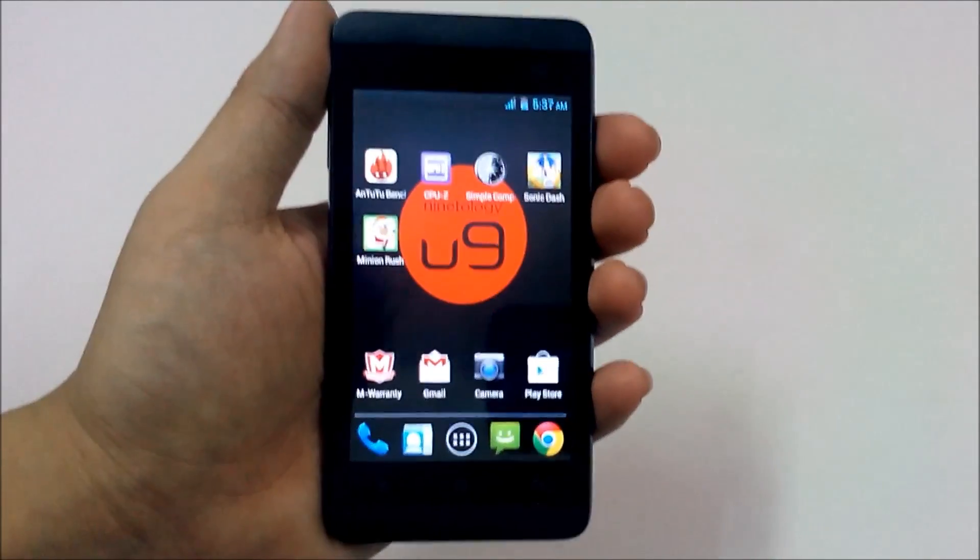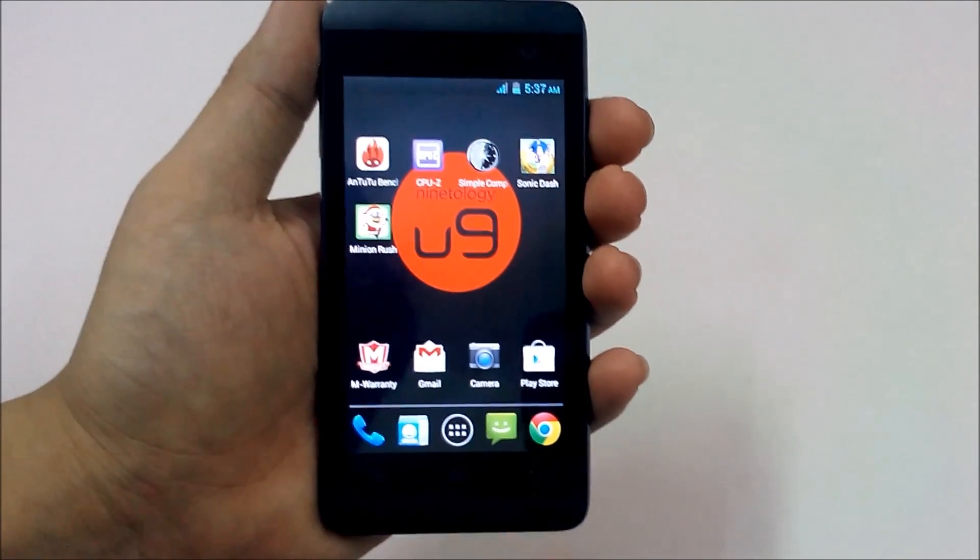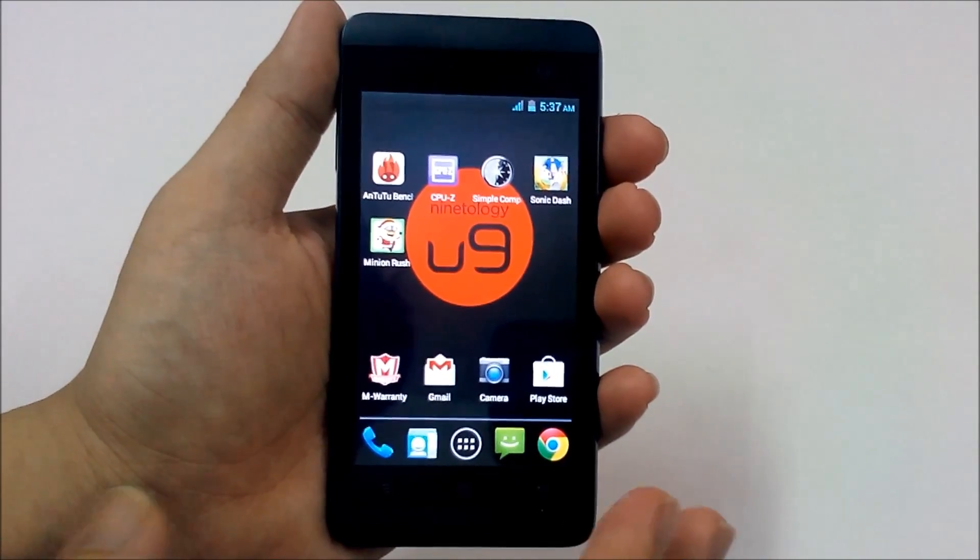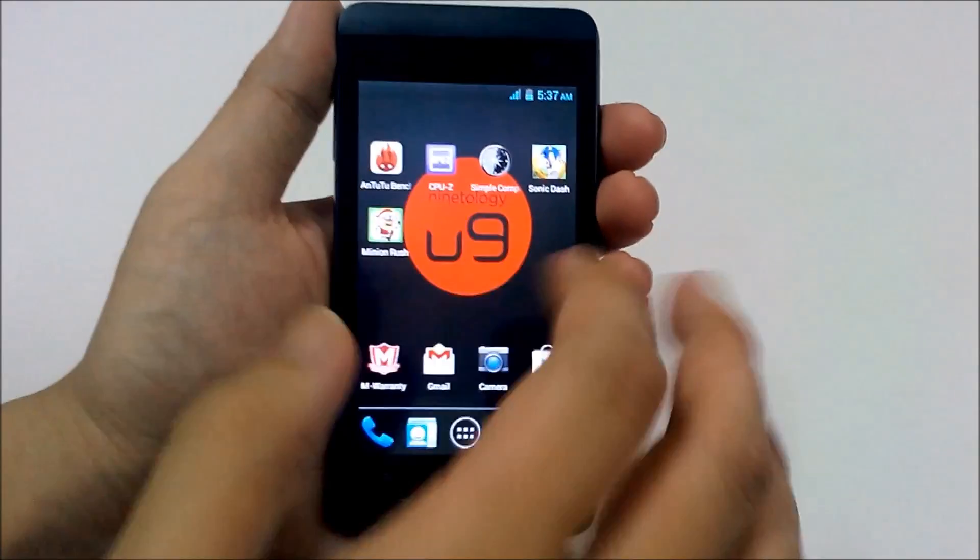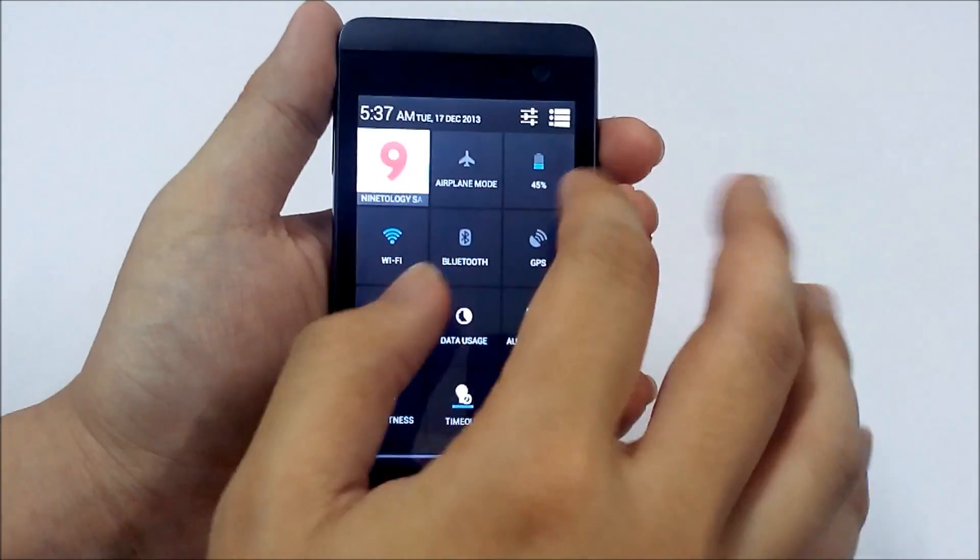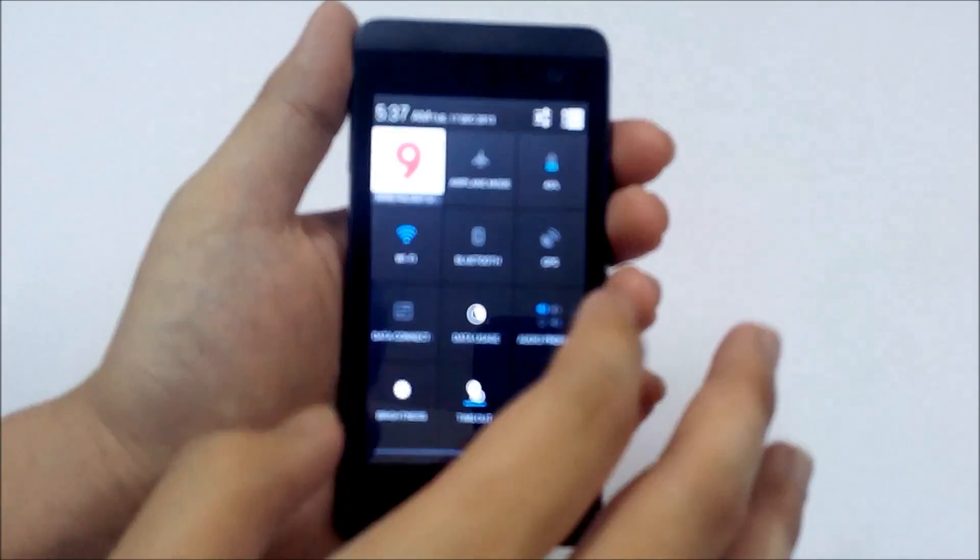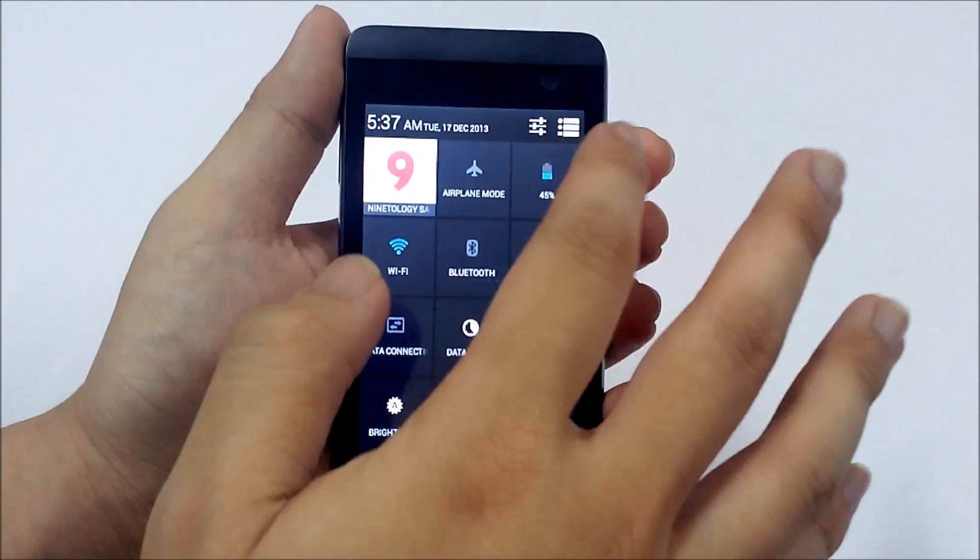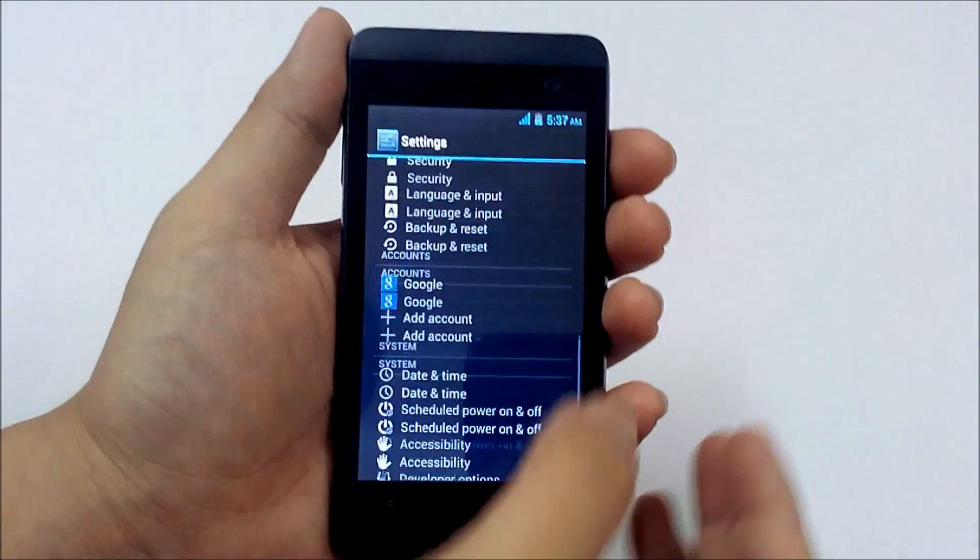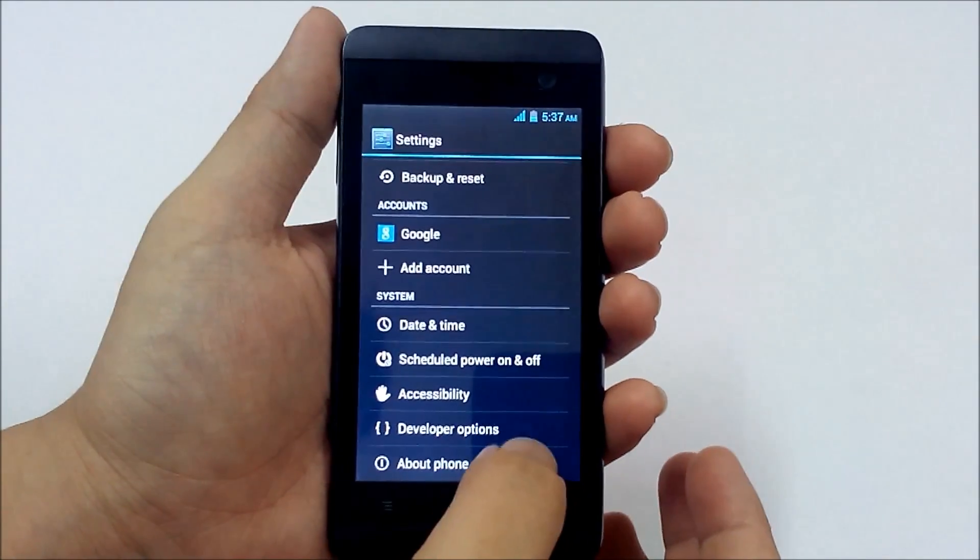This is the Nantology U9P1 and we are going to cover the software in this video. So the Nantology U9P1 is powered by Android 4.2.2 Jellybean.